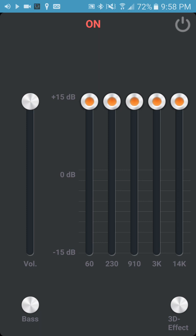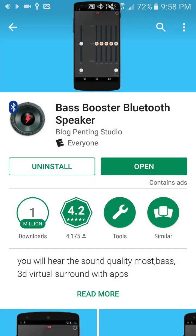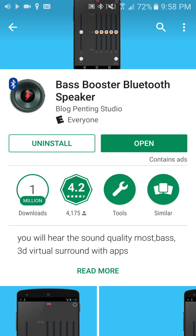Let me take this off. So check out this app called Bass Booster Bluetooth Speaker. It's pretty cool, and it works for me. Not that good, but it works.